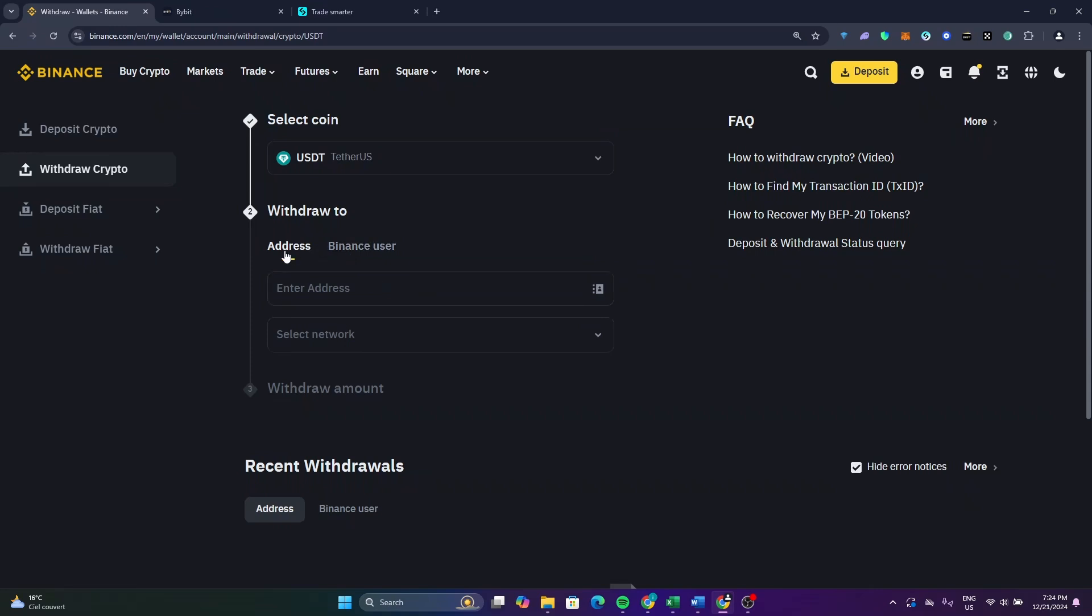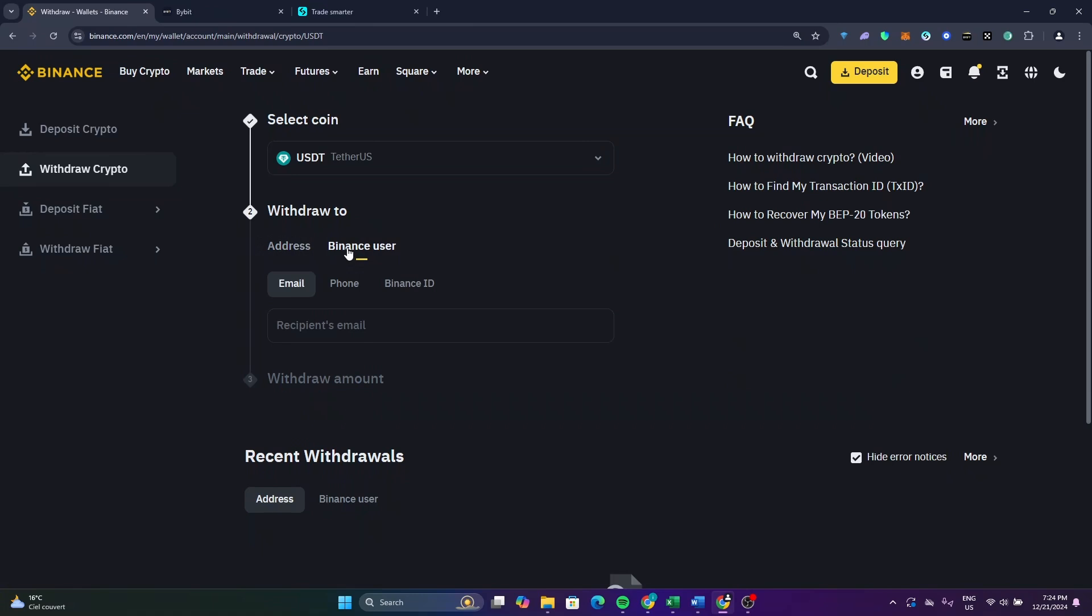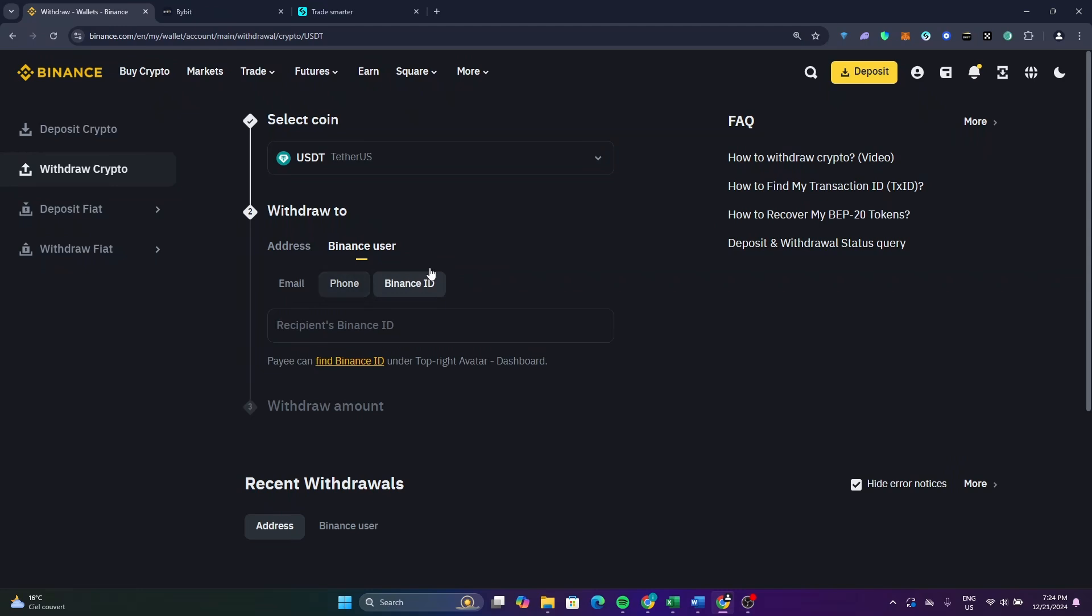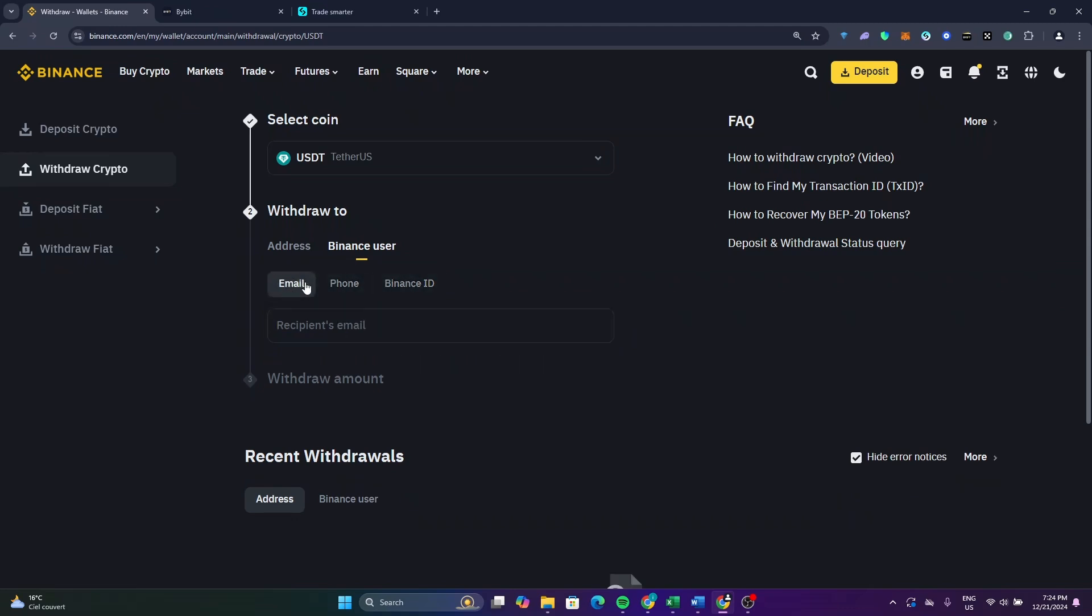Now as you can see from here, you will find it in the address. From here just click on Binance user. As you can see, you have two options. If you have the email of that Binance account you can enter it here. If you have the phone number of that Binance account you can paste it here. And if you have the user ID of that Binance account you can paste it here. Now if you have one of these three options like email, you can enter the email here.